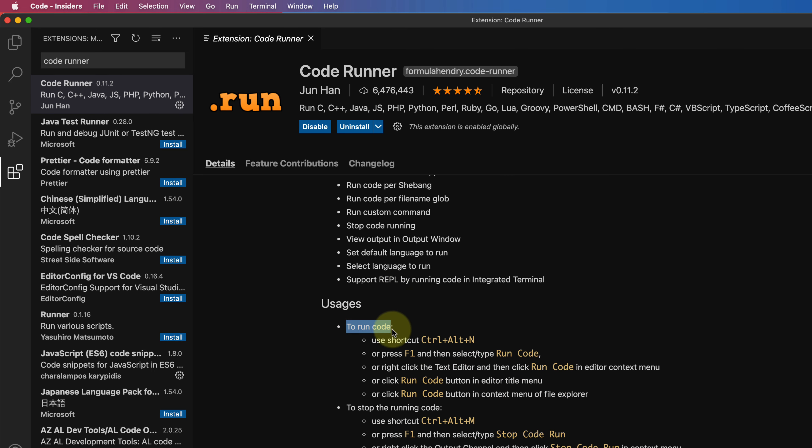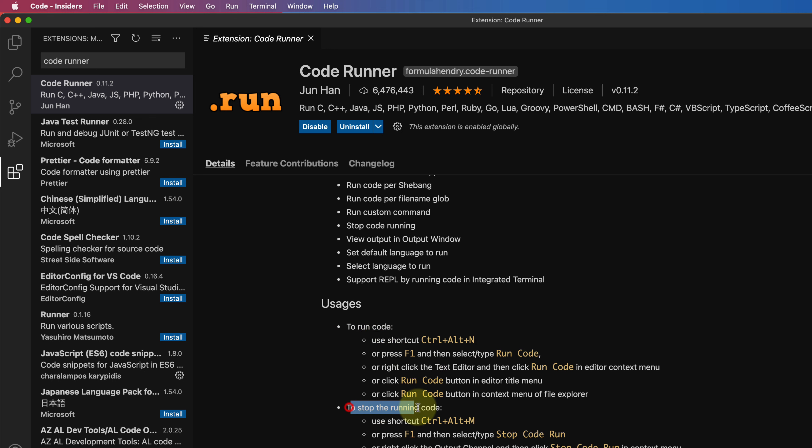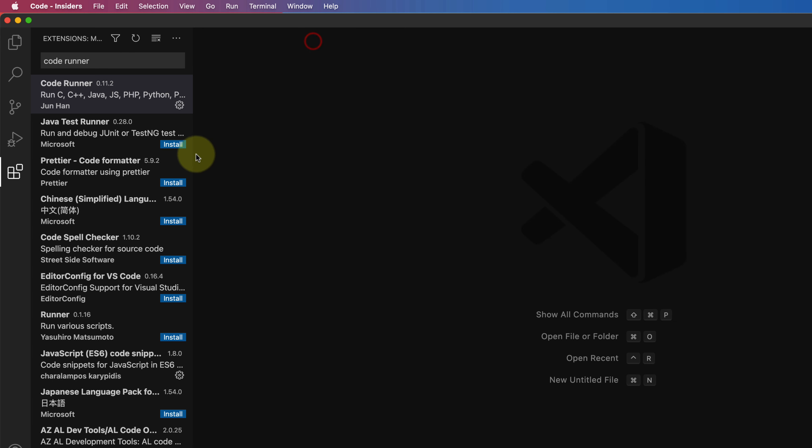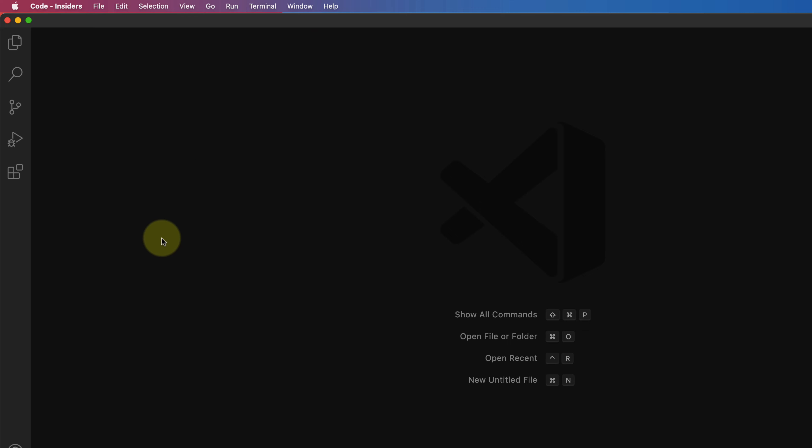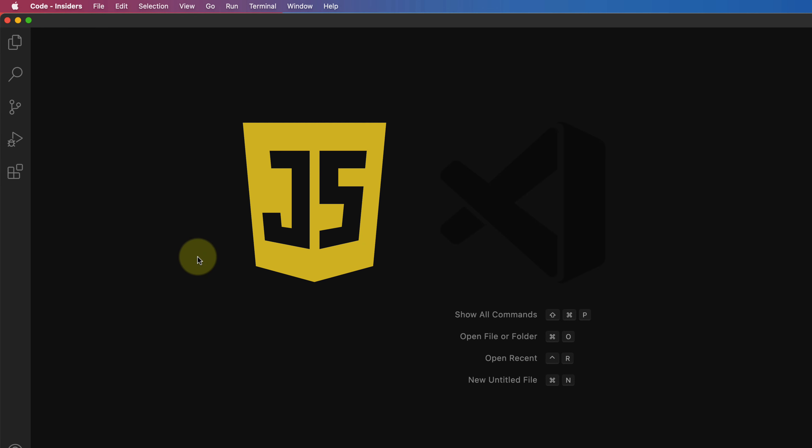You can run the code by pressing Ctrl plus Option plus N and to stop the code from running, you can press Ctrl plus Option plus M. We can now close all of these windows. Now let's create first basic javascript program that prints the message, subscribe now.